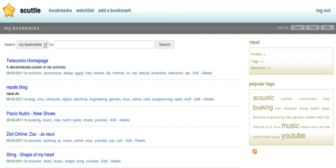It also supports bookmark imports from Delicious and the Delicious API, which means that all programs or widgets might also work. Backups are available via XML or MySQL backend.